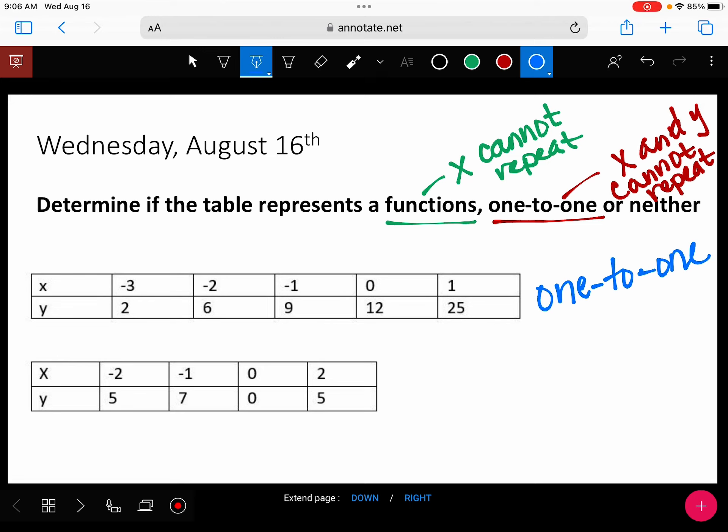What about our second one? Do we have a repeat in x? What about in y? Because we have a repeat in y, it's just a function. It's not one-to-one. One-to-one is a stricter condition than being a function.